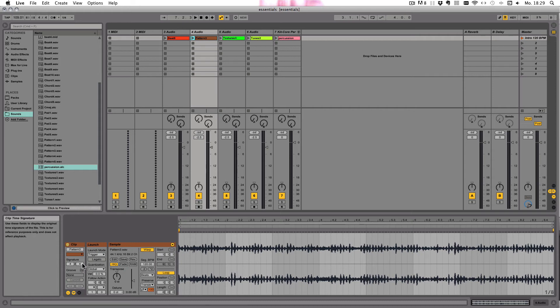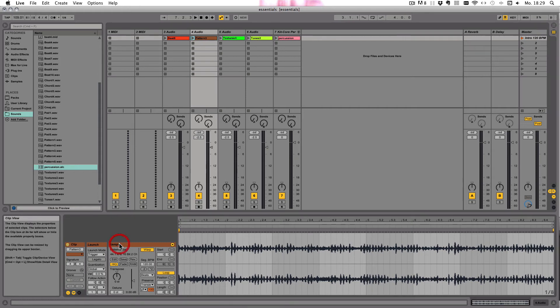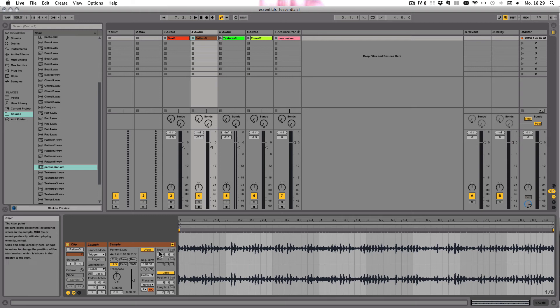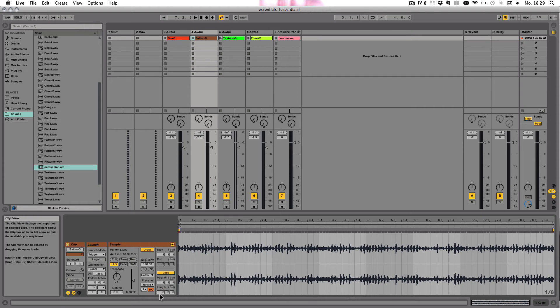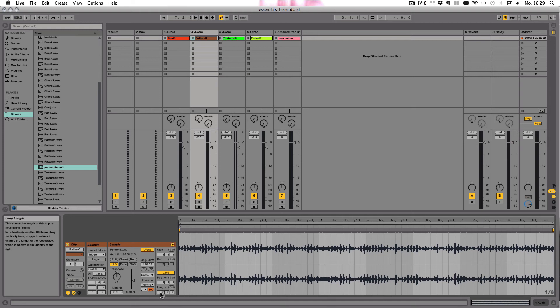Then another thing both types of clips have in common can be found in the Sample or Notes box. Here you've got the Samples box. Those are the settings you can set—the start and end of a clip. And if it's looped, you can also set the loop position, beginning of it and the length in there.